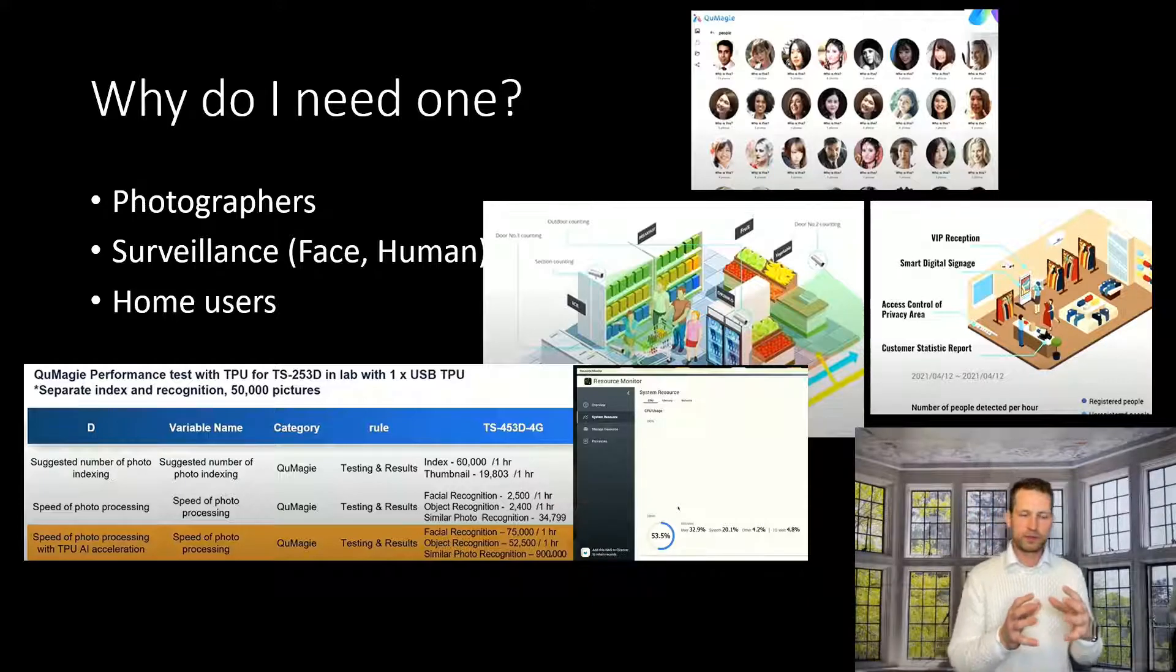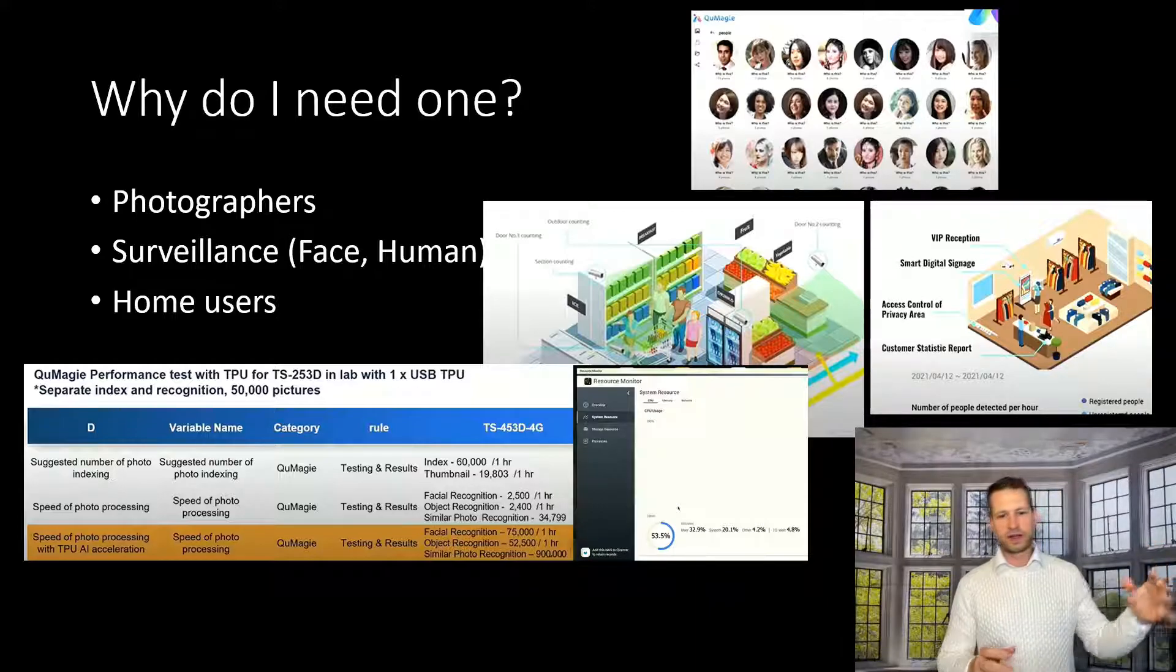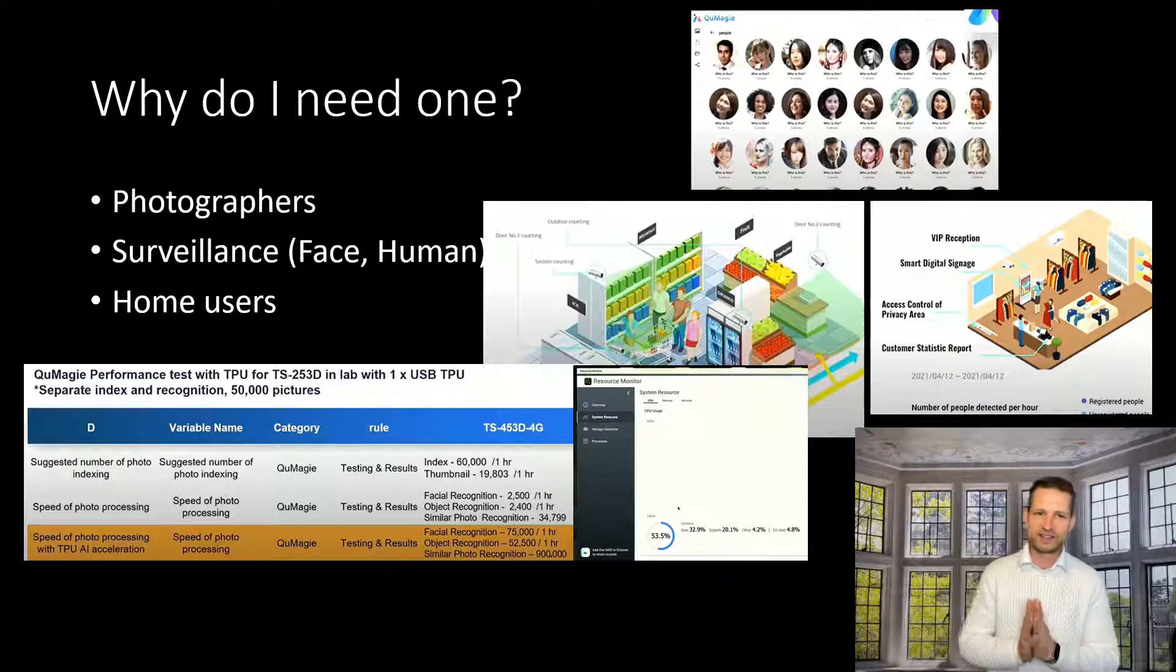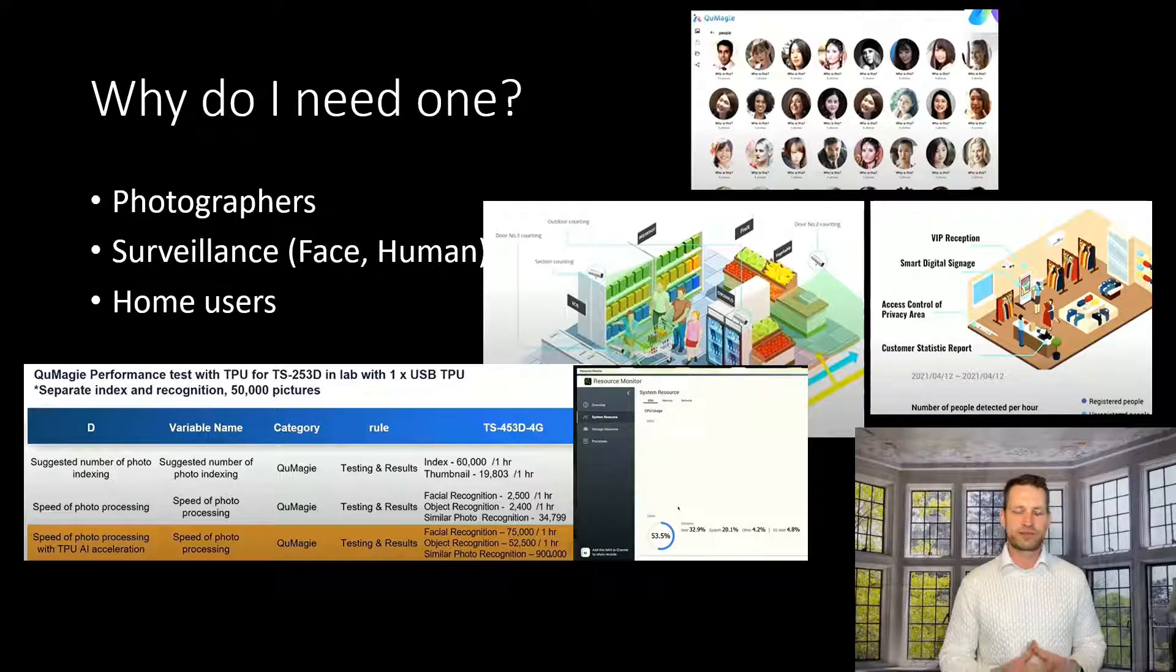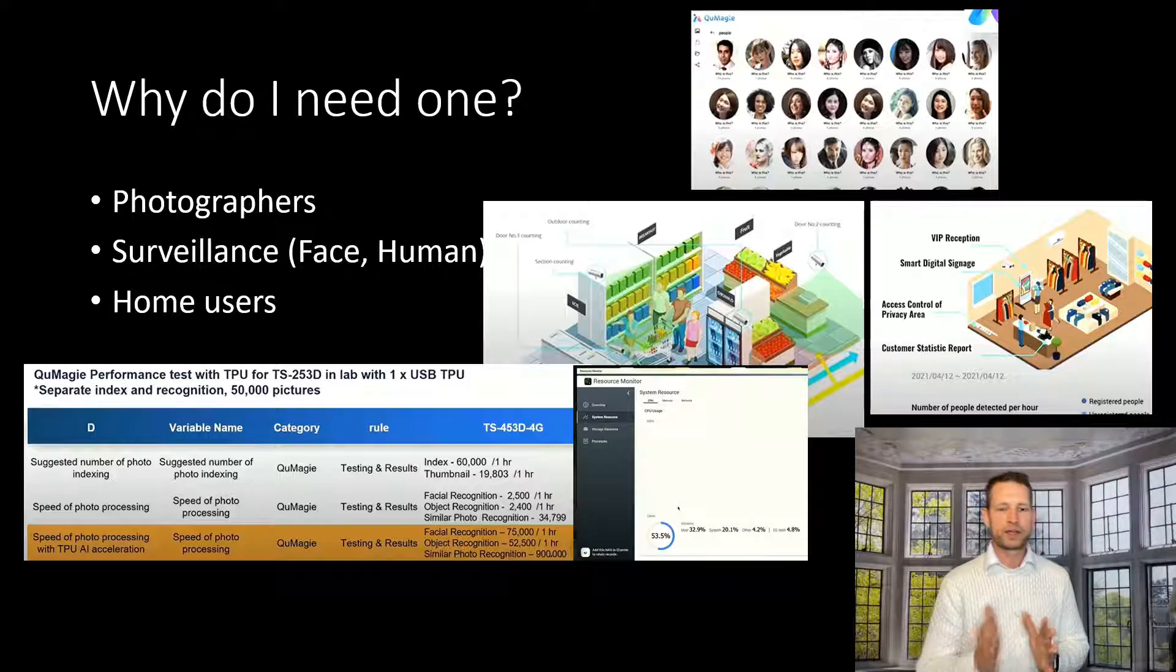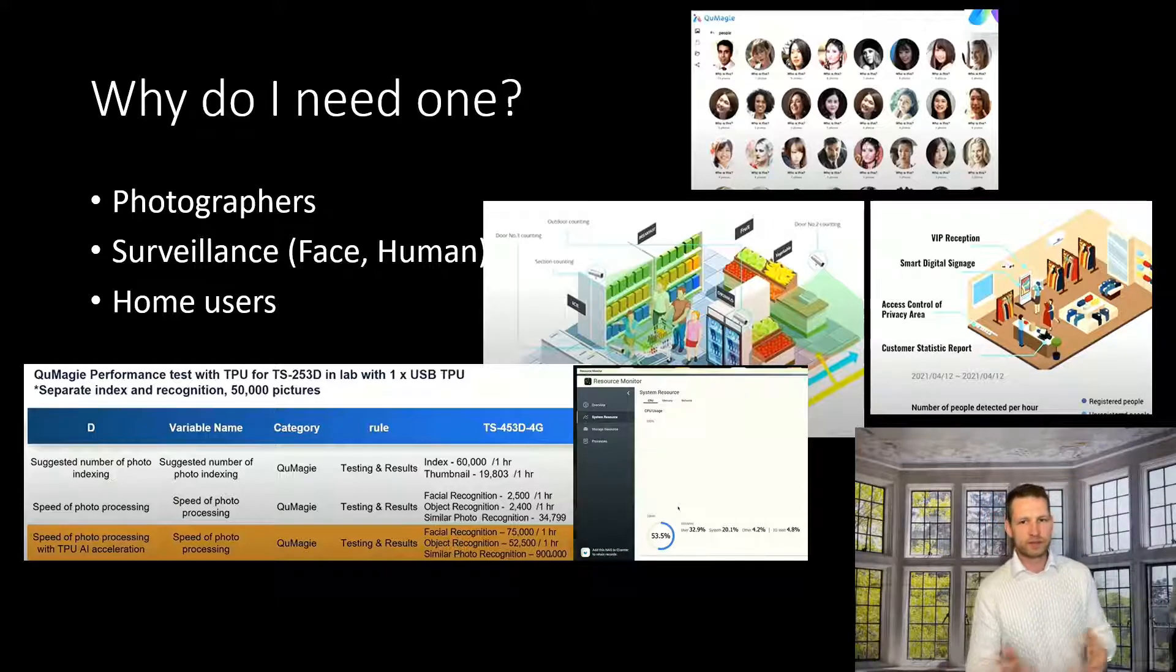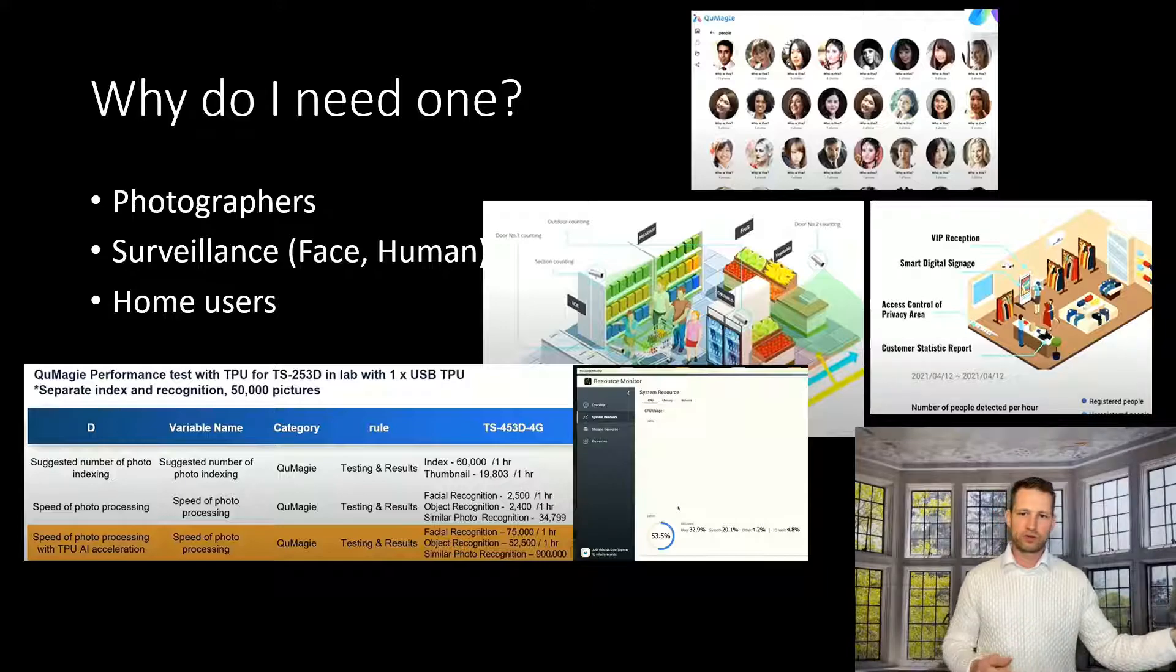And it managed to find similar photos as well. And that goes up to 900,000 an hour. That's really, really good thing to see. And also you can see here in CPU, it goes down to 30, 50% maybe, because all of the hard work is done on this chip.